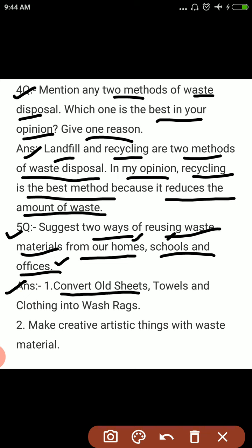Answer: Convert old sheets, towels and clothing into wash rags. तो जो पुरानी sheets पड़ी होती हैं, towels पड़े होते हैं, और कपड़े पड़े होते हैं — उनको wash rags के अंदर, मतलब कुछ धोने के लिए, कुछ साफ करने के लिए उनमें use कर सकते हैं.